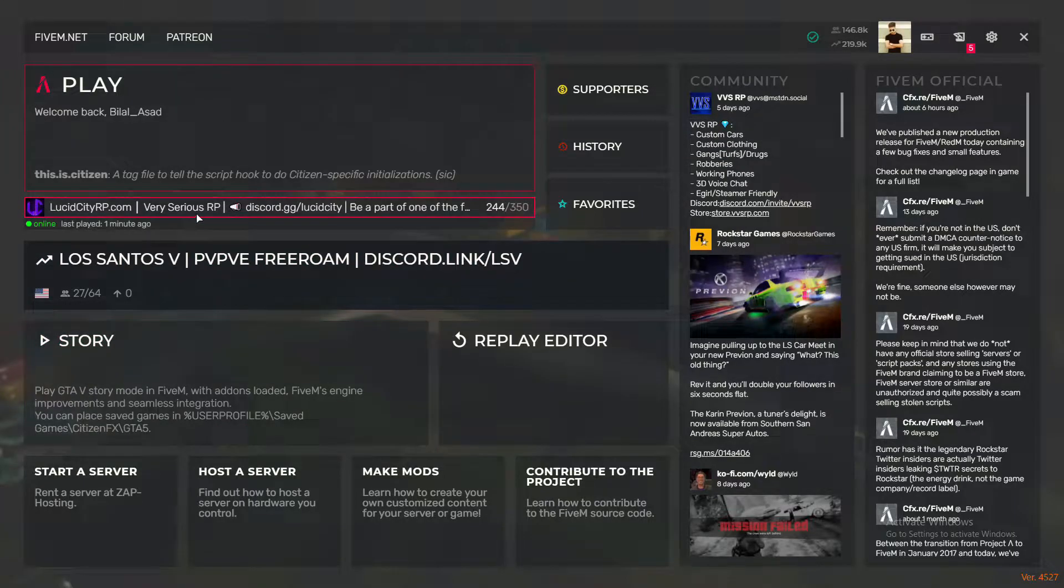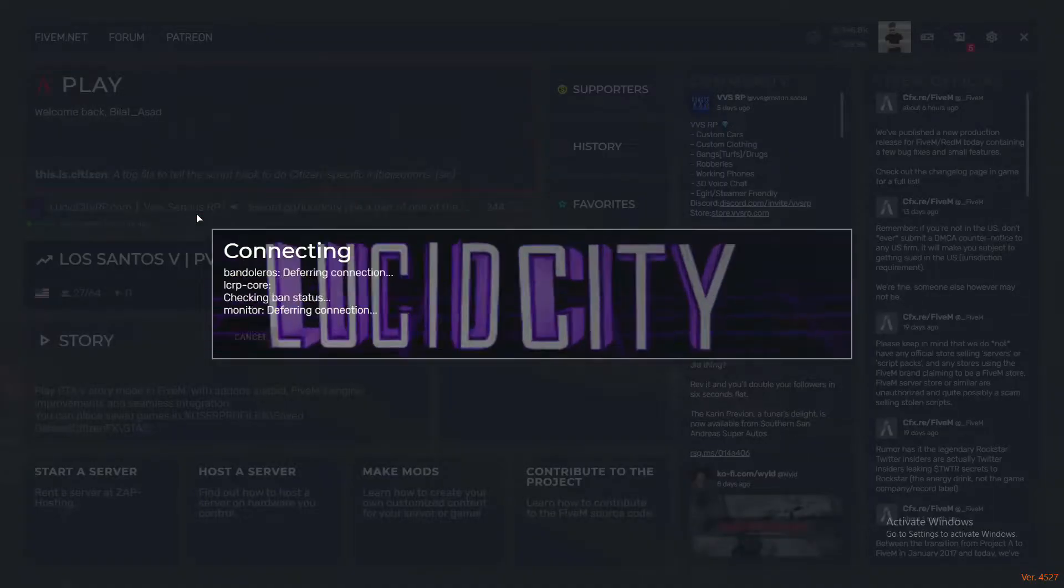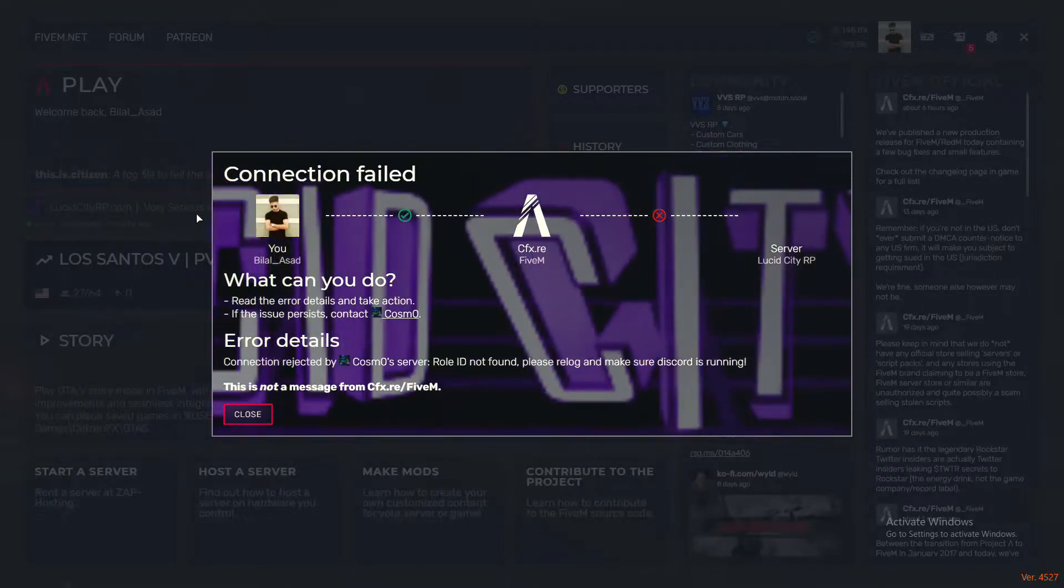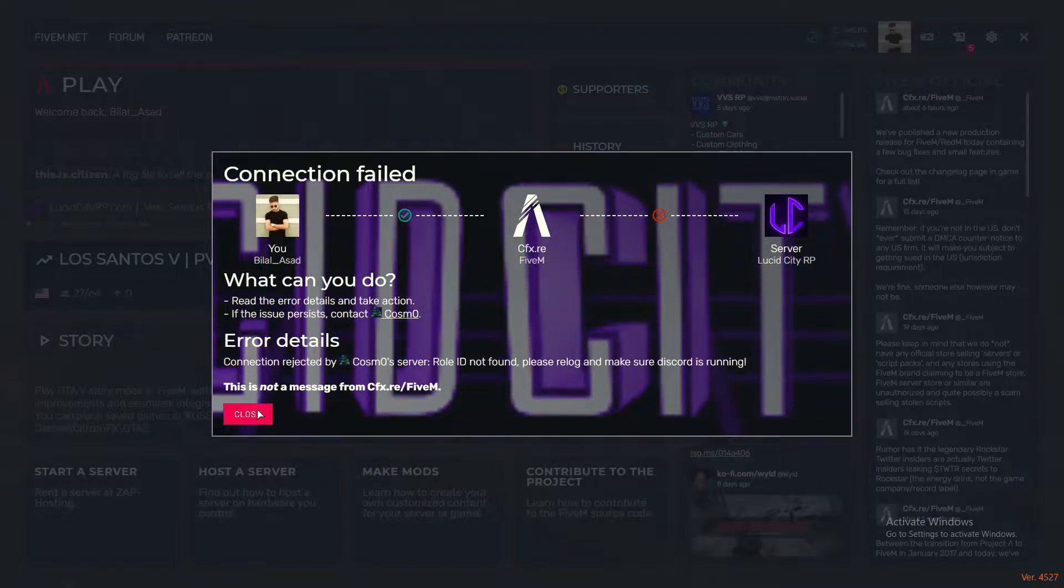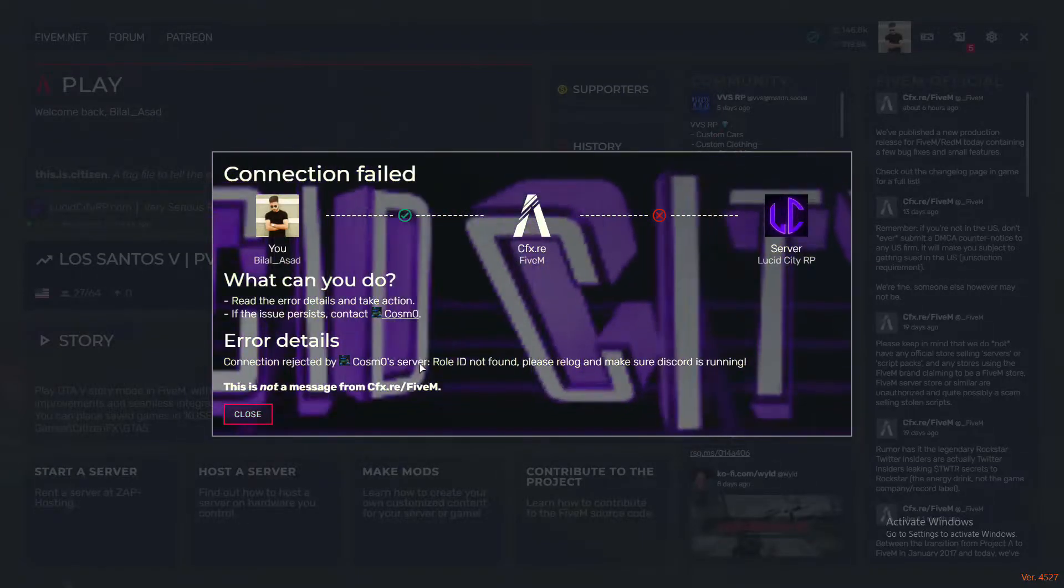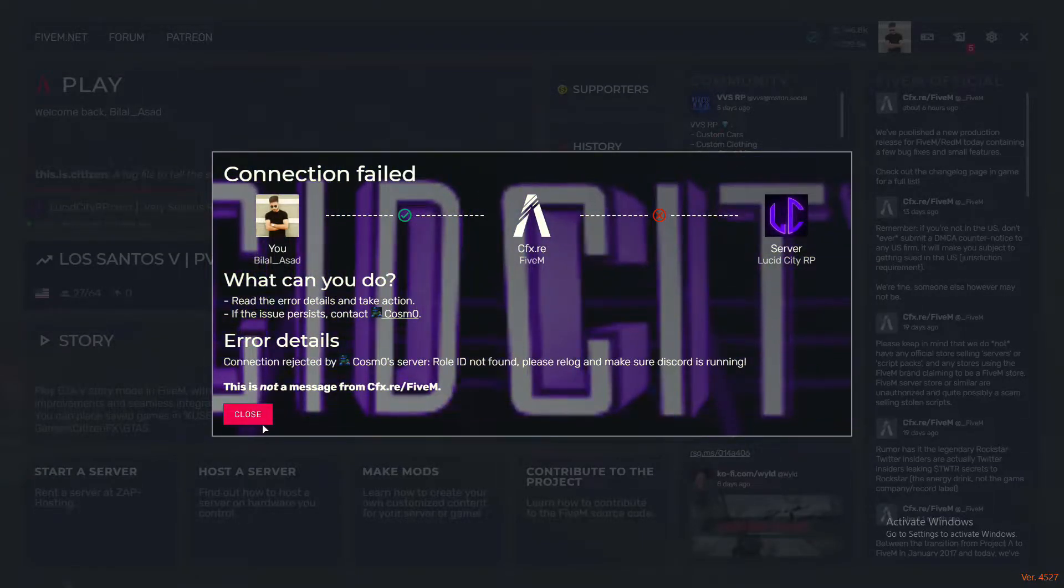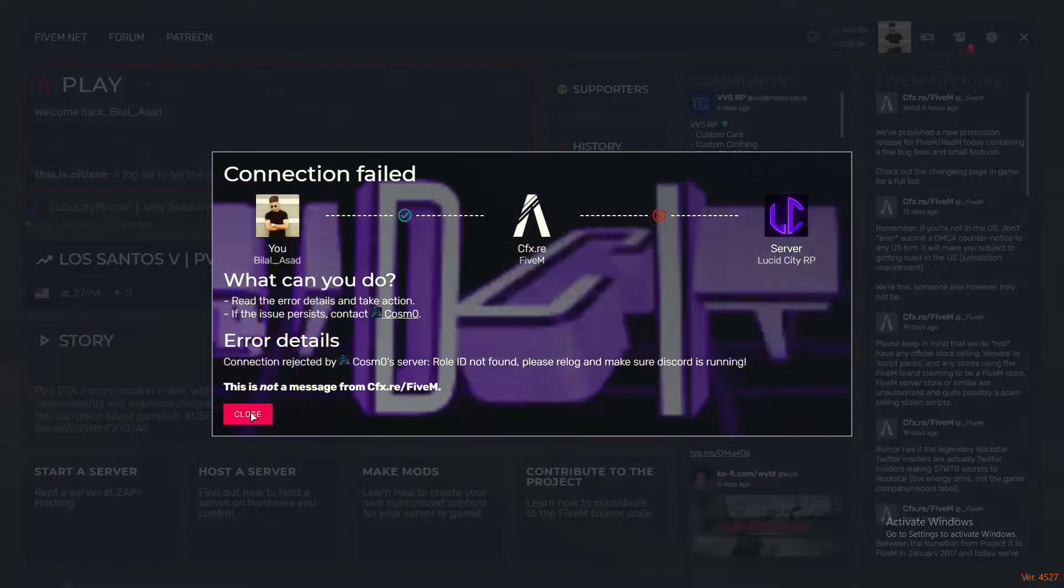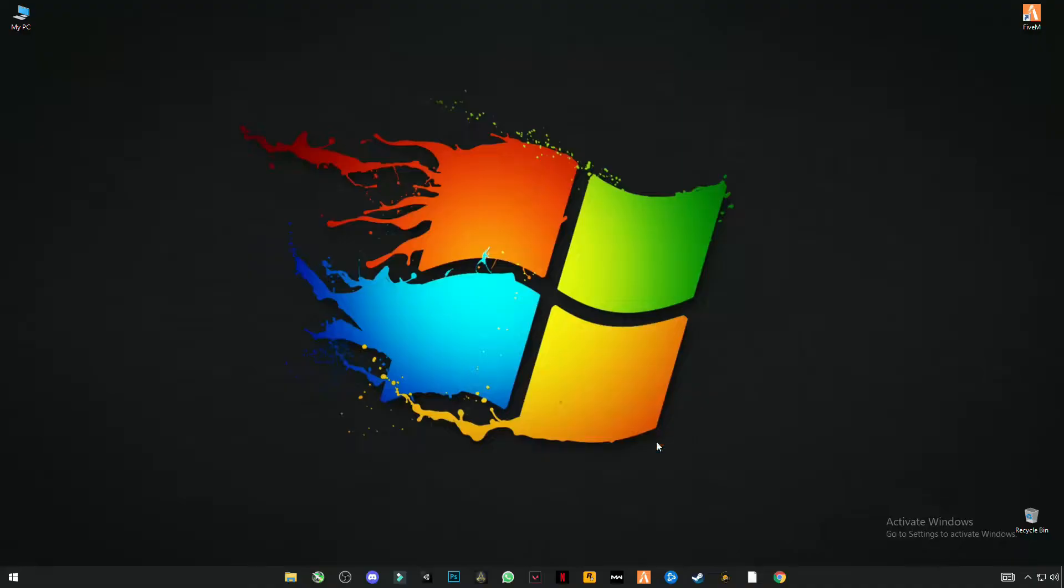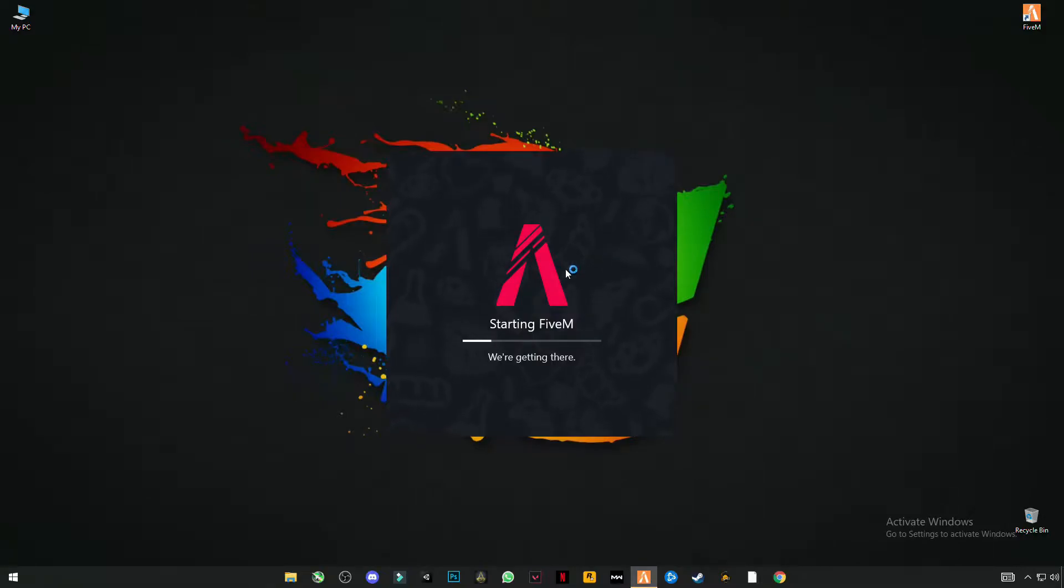In this video, I'm going to be showing you guys how you can fix all GTA 5 FiveM launching and connecting errors. Let me show you what errors I'm talking about. Sometimes it says connection timeout, sometimes it says connection failed or application has crashed, and all the other errors.